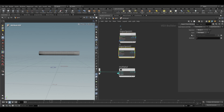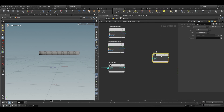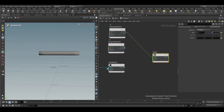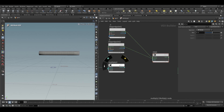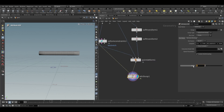Duplicate this node and in the input select the second input. Take a mix node, connect the first one to input 1 and the second one to input 2. The multiply value will go into bias, and this will go into position. Set the scale value to 0.5.